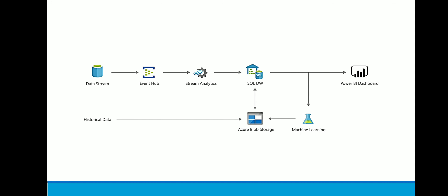Now from the architecture perspective, here we are using Event Hub to capture the data streams, the live data stream, and then using Stream Analytics, storing the data in SQL Data Warehouse, and then it goes to Machine Learning. The historical data is being stored in Azure Blob Storage.